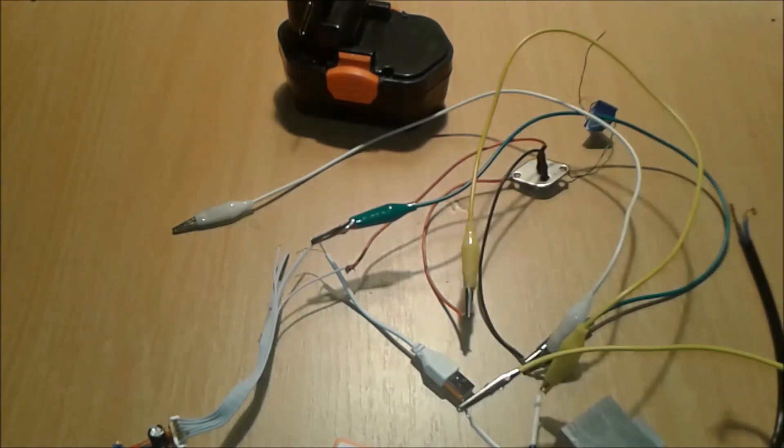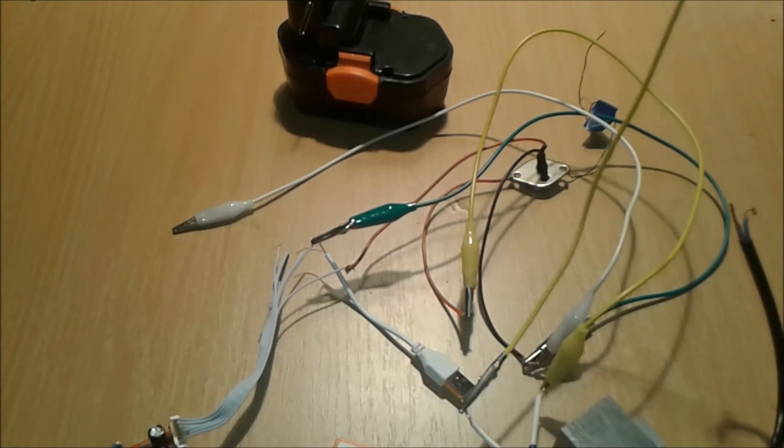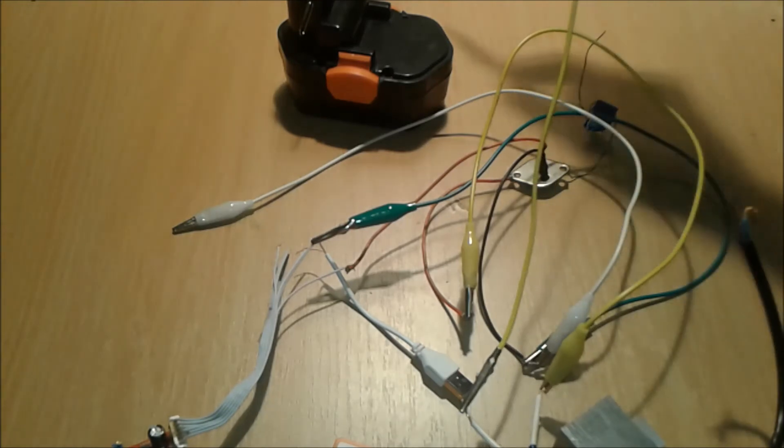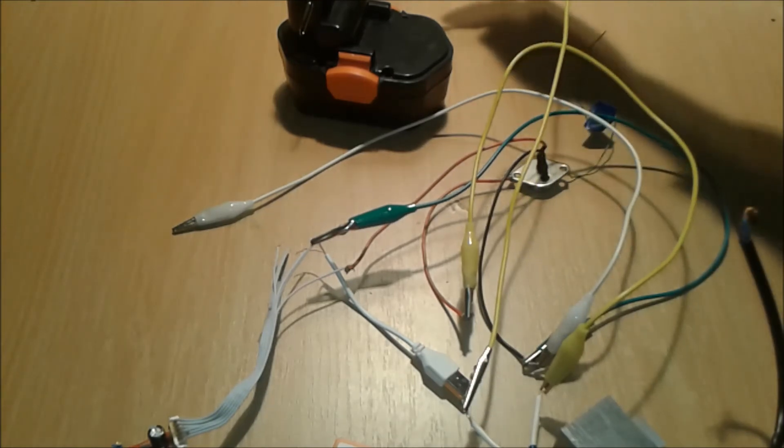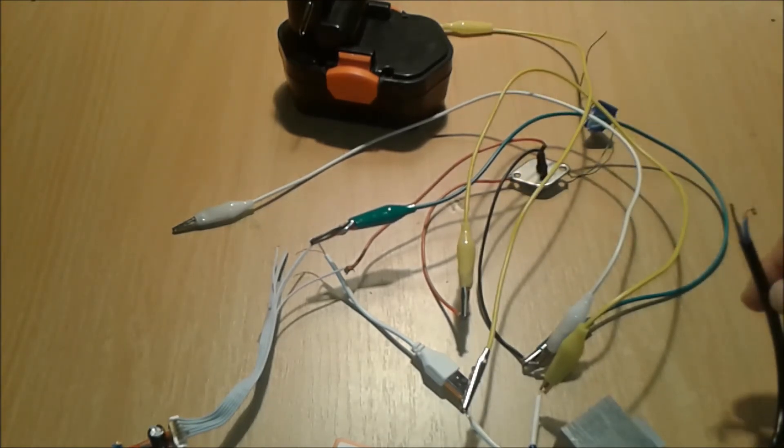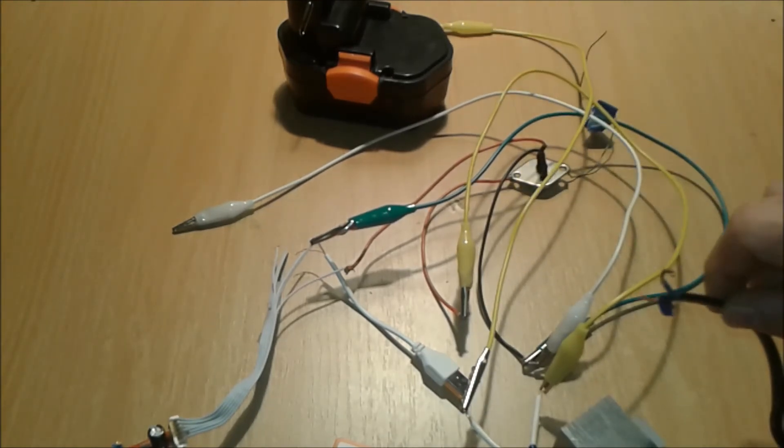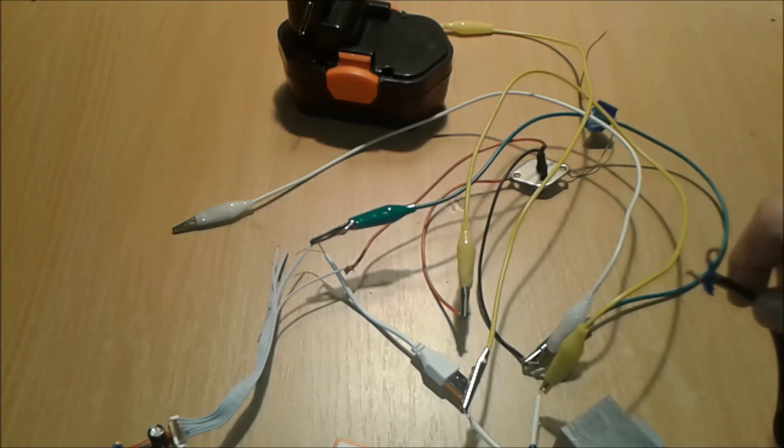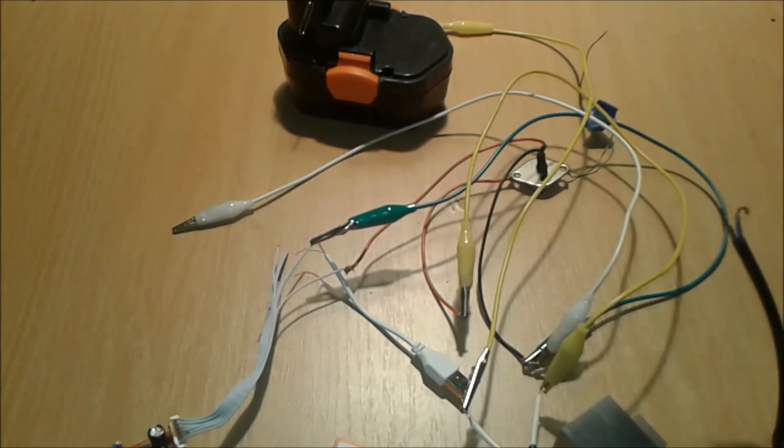And the other lead of the transformer is gonna connect to the positive of the battery. And those wires here, we're gonna connect the load.